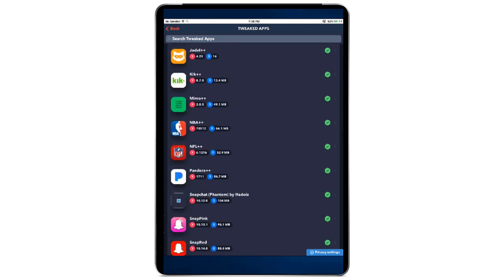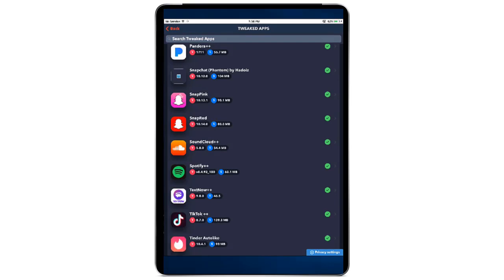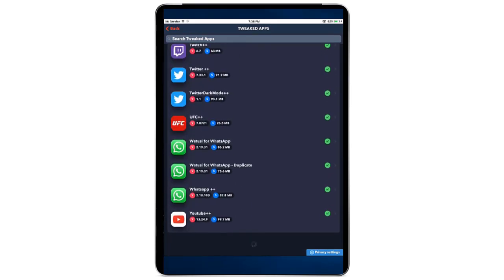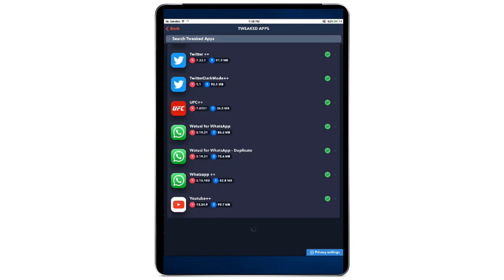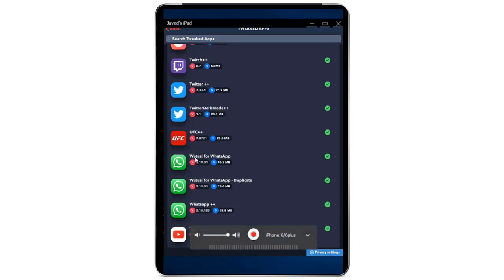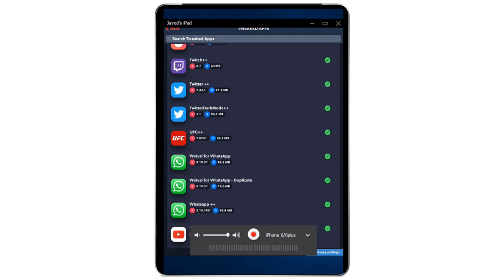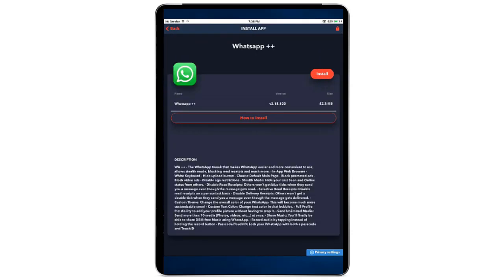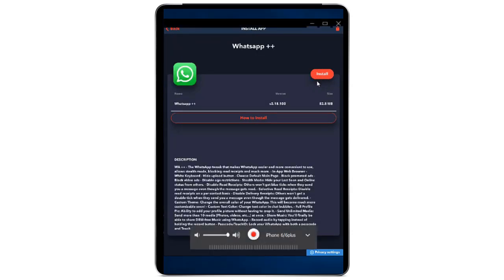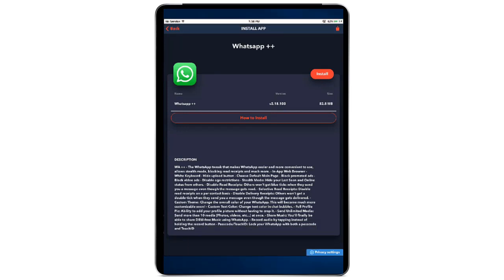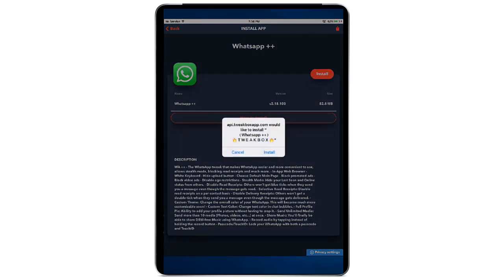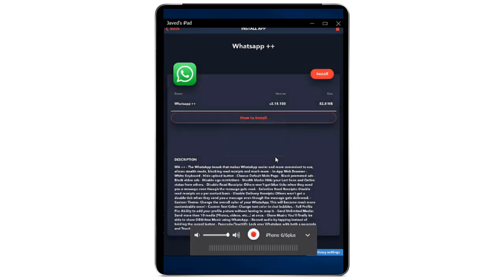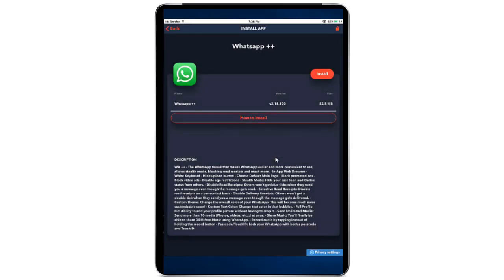After that, you will get a lot of applications that are tweaked for iPad and other devices — you have Instagram, YouTube, and many more. Scroll down until you see the WhatsApp application. You will see three WhatsApp options — you want to install WhatsApp++ (plus plus). Click on it, then click Install.